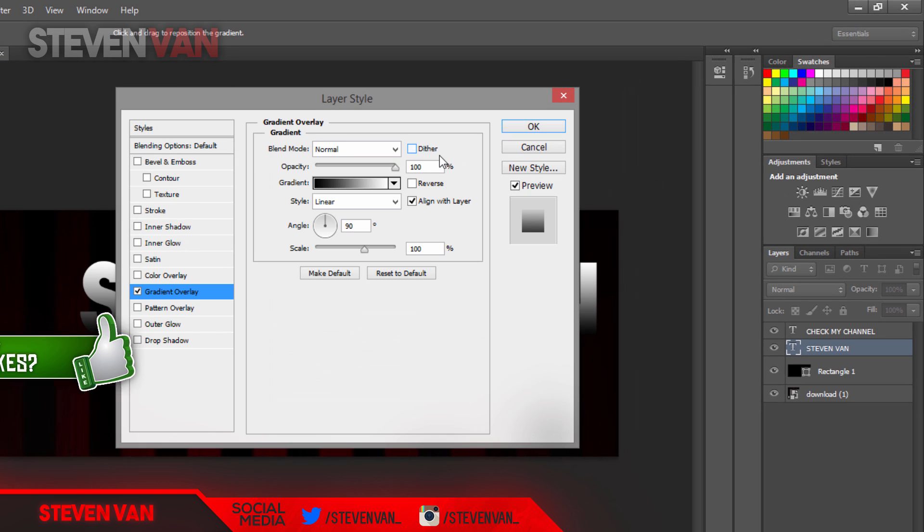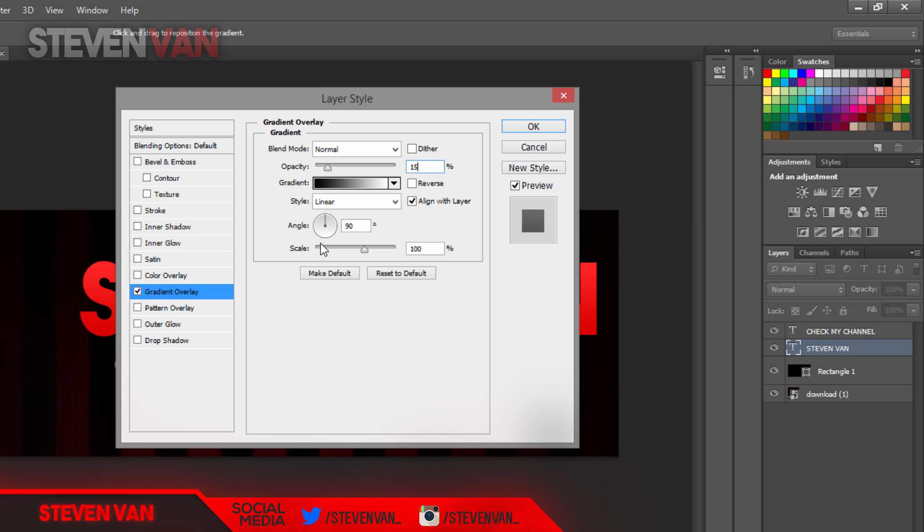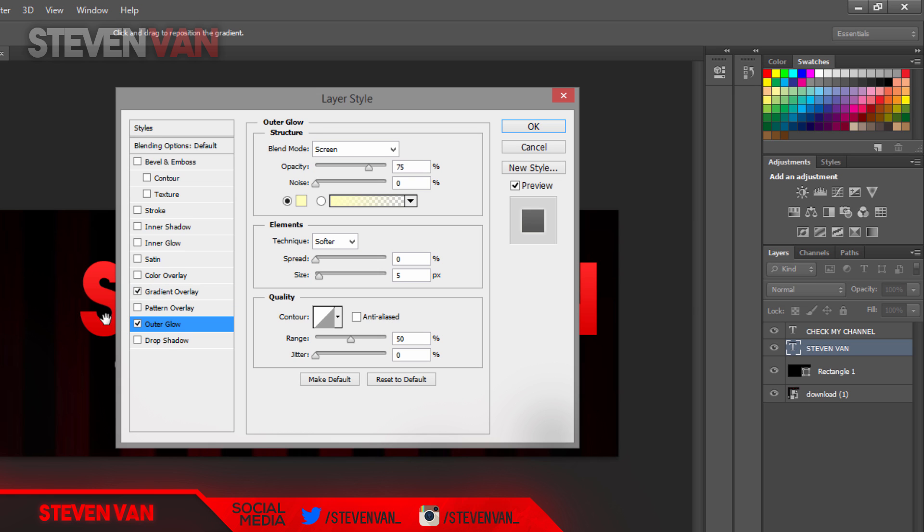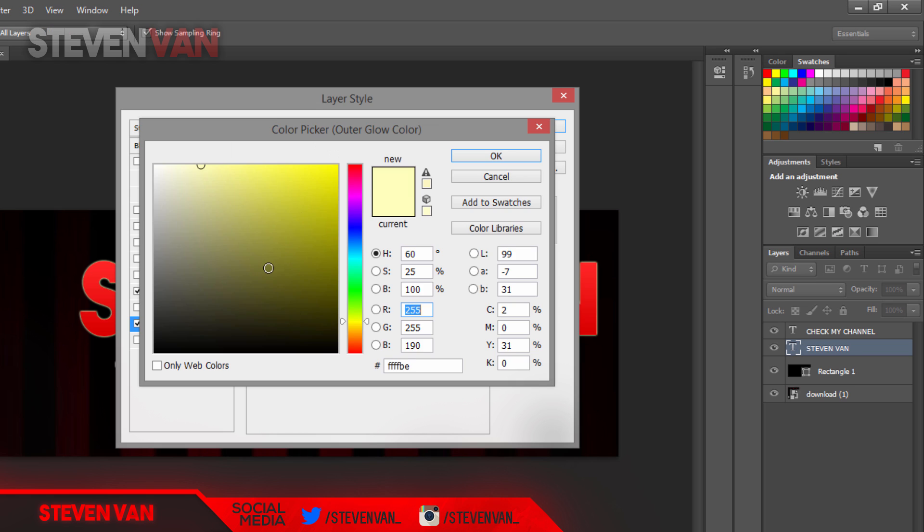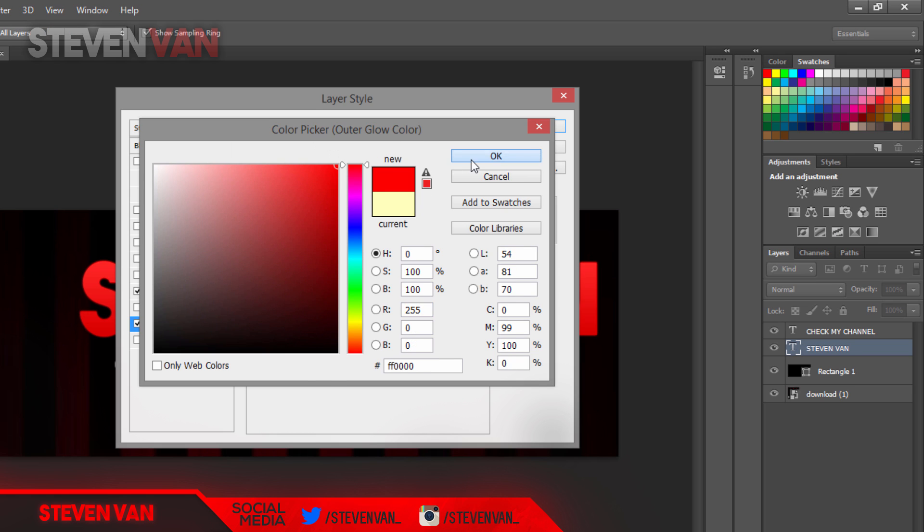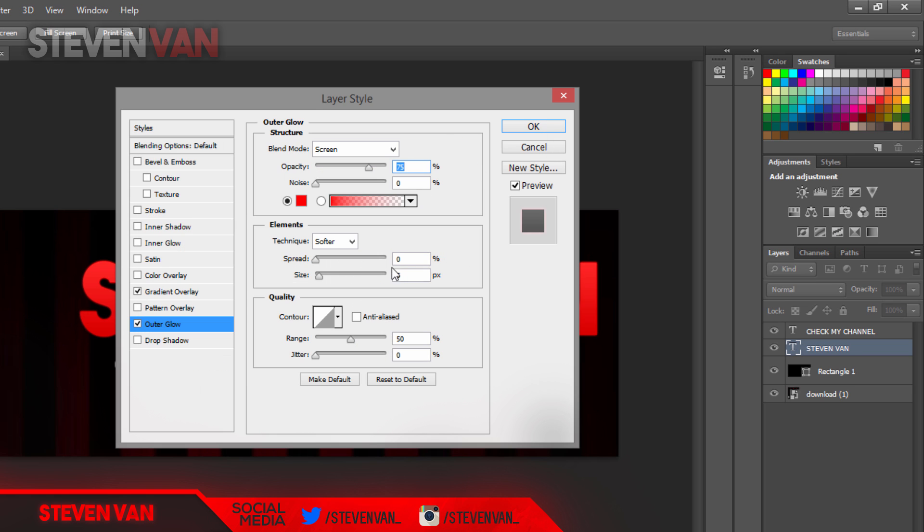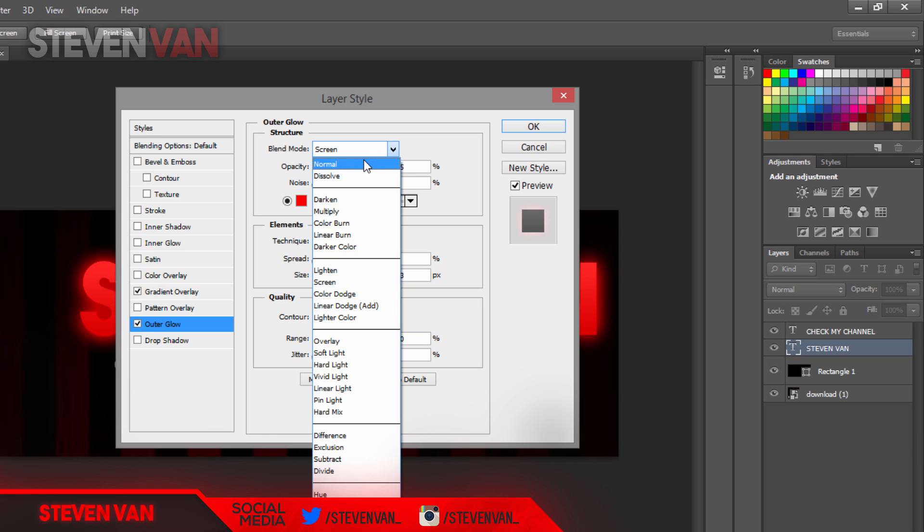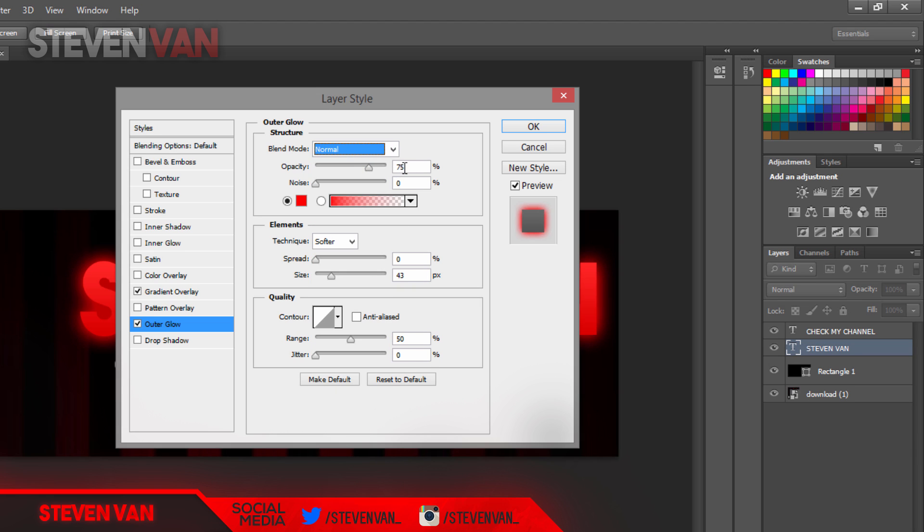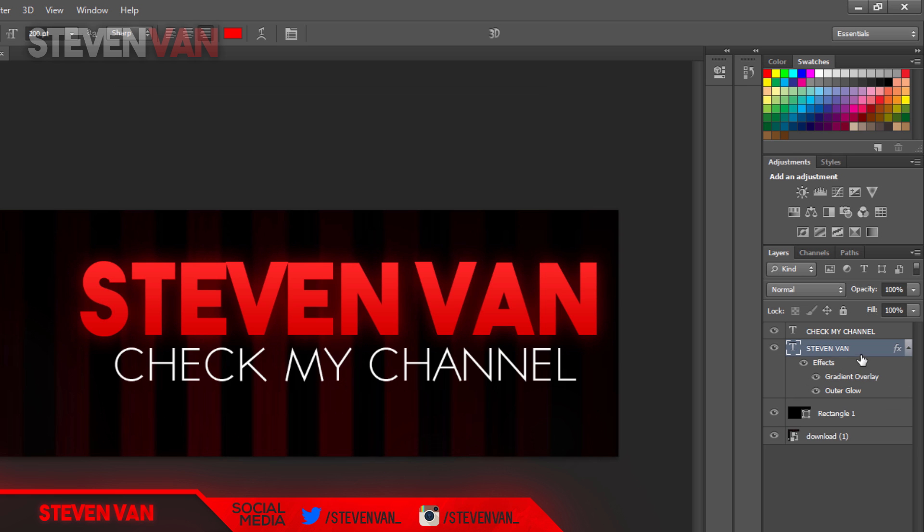Go on to outer glow and make it the same color your text is, so it's red. If it was blue make it blue, if it's white make it white. Make the size 43, make the blend mode normal, and make the opacity 25 so it adds a little glow effect.